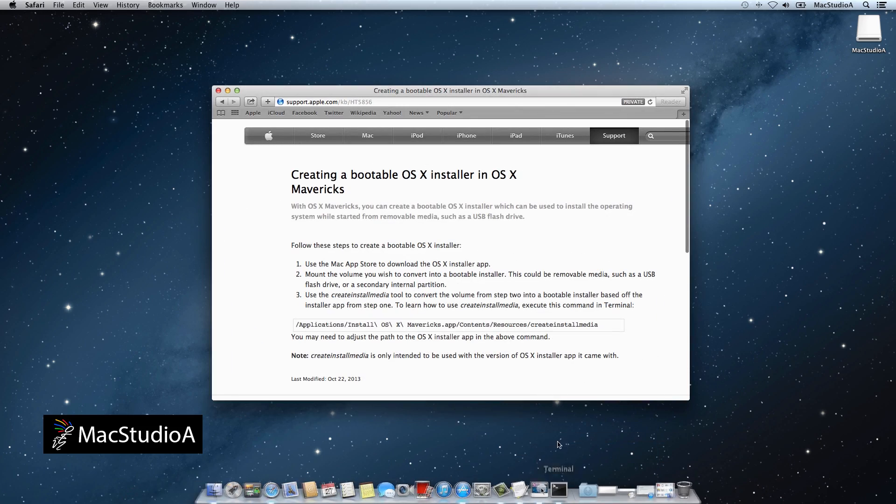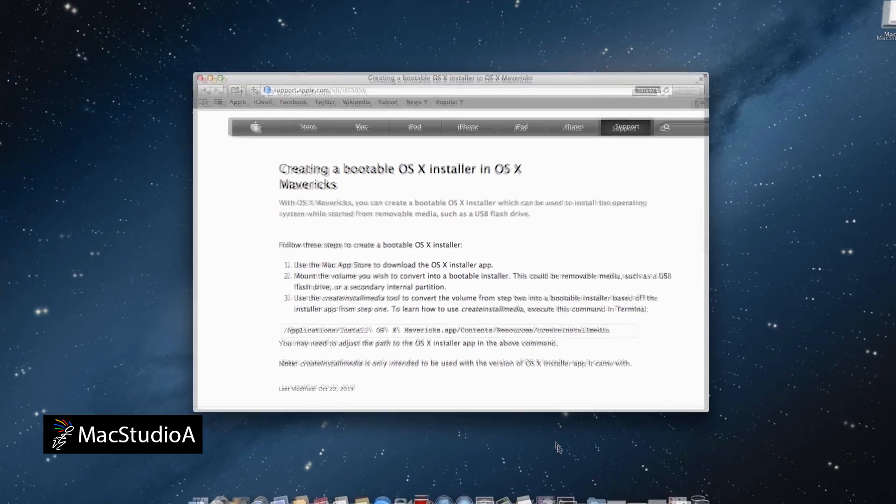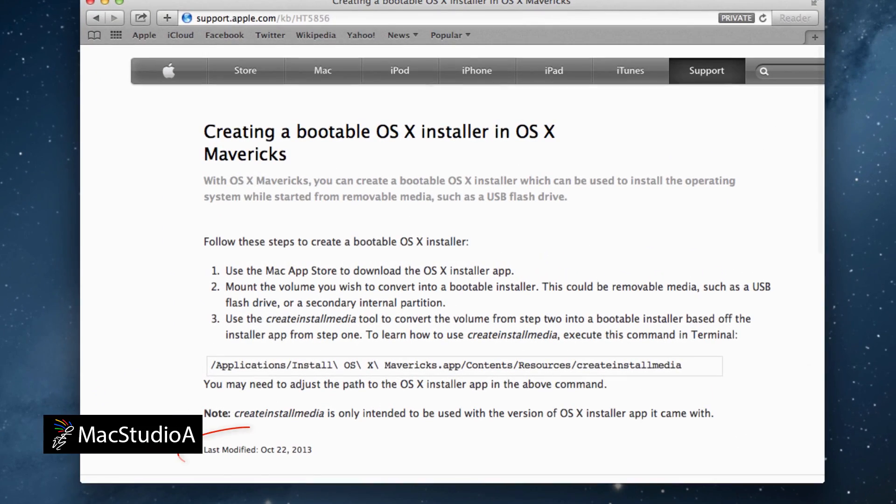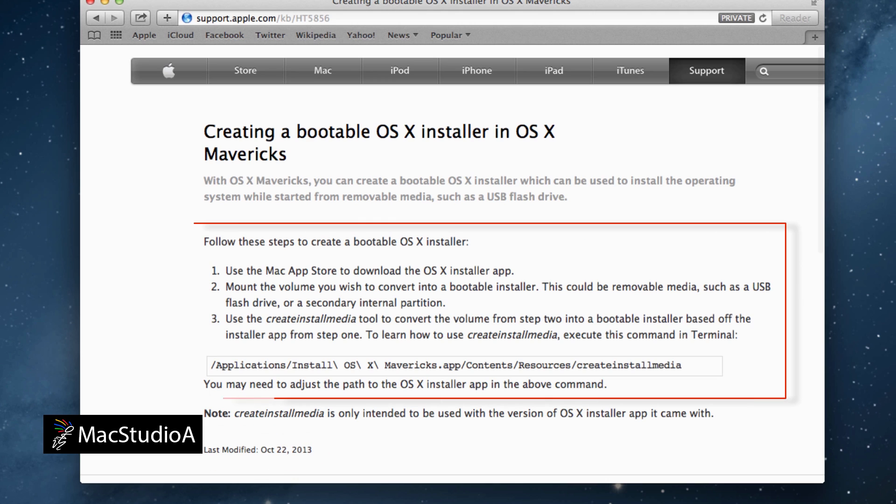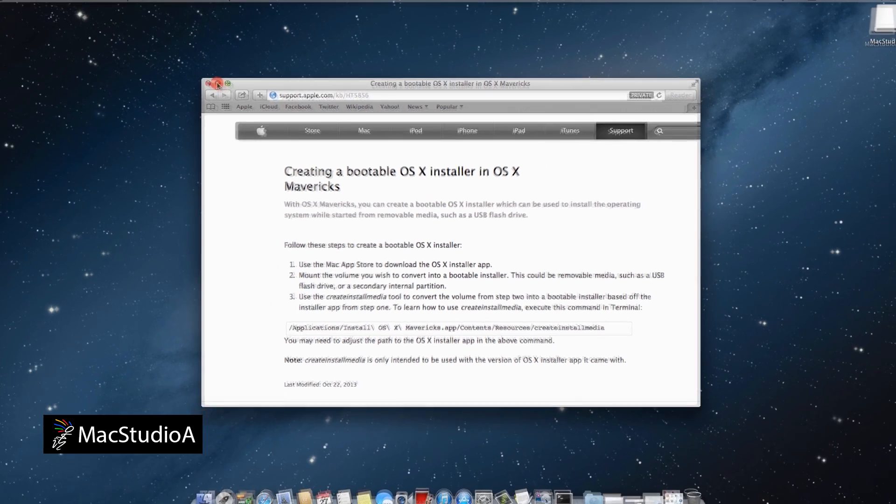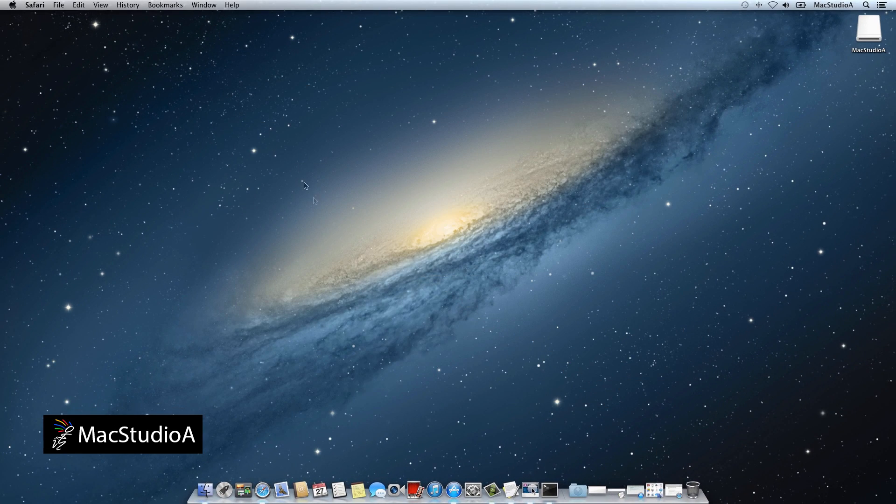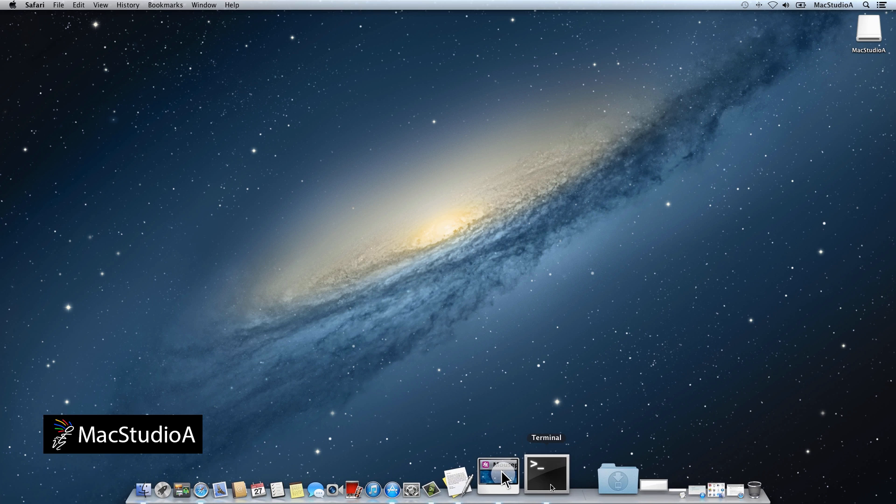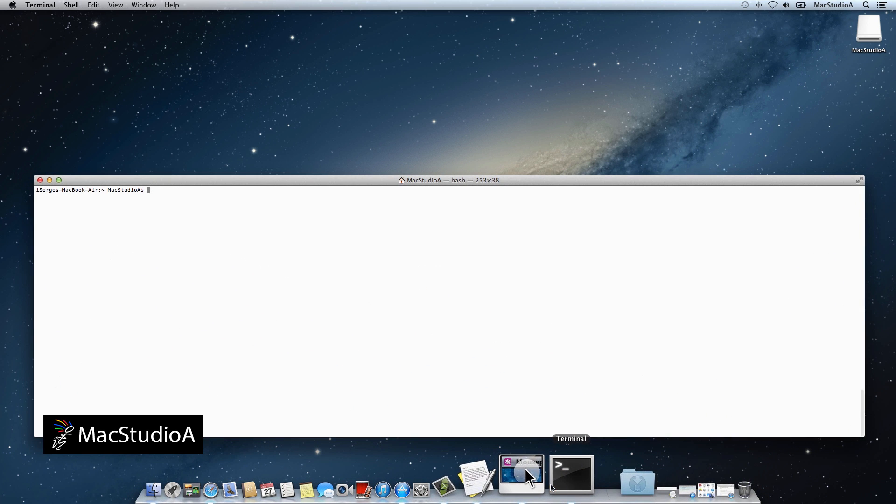Apple has included a cool tool called Create Install Media in the public release of the Mavericks installer, which makes creating a USB disk a lot easier. Basically, without the need of using disk utility, deleting files, and moving any folders, as demonstrated in Method 1 of my video.